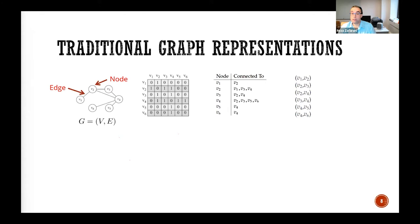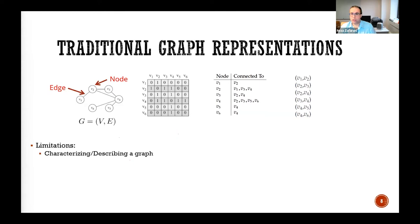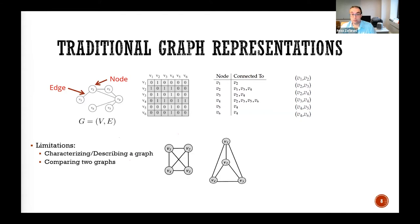All of these representations have specific limitations. It's really hard to characterize and describe a graph — for example, it's hard to say how many cycles the graph has, or how many triangles. And it's also really hard to compare two graphs.